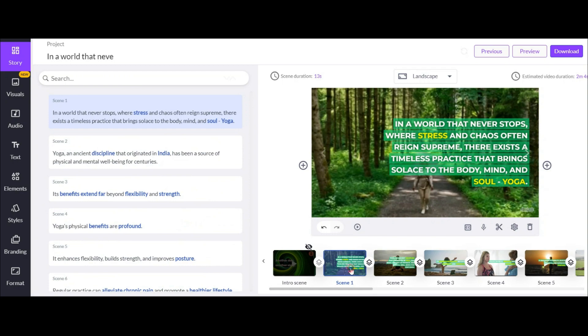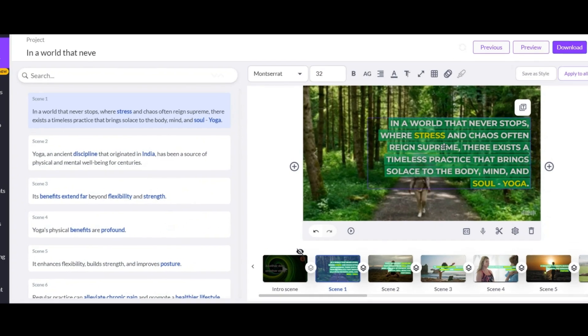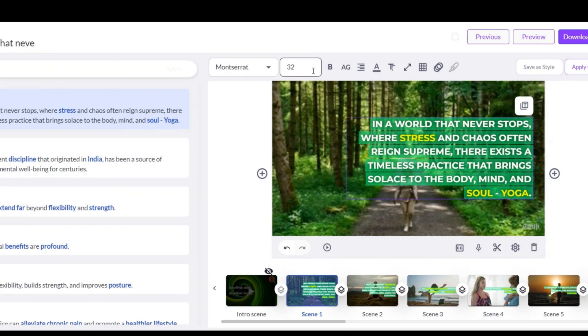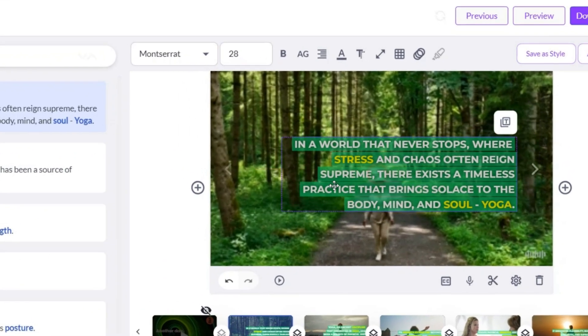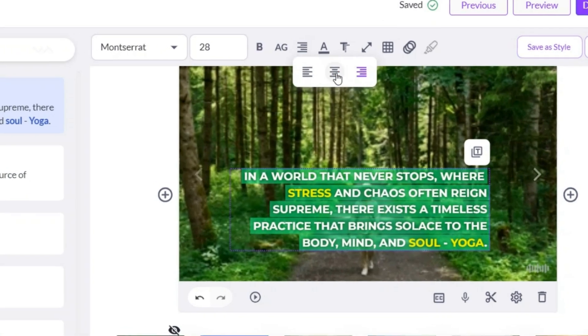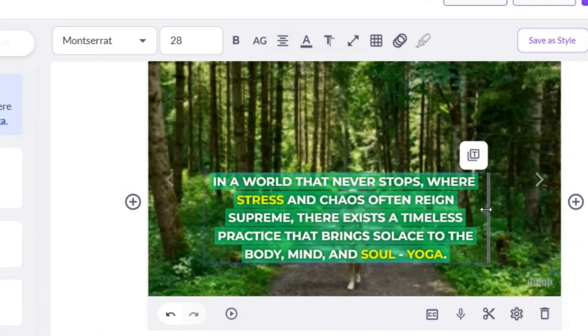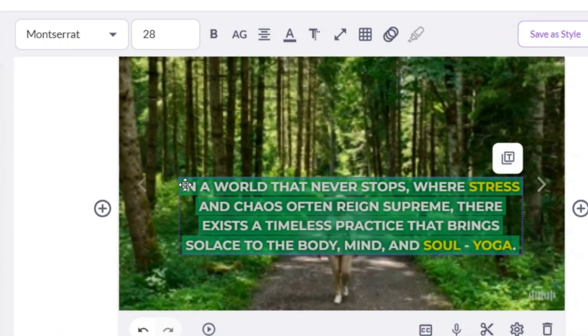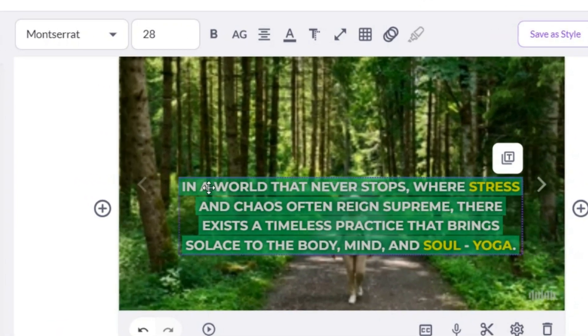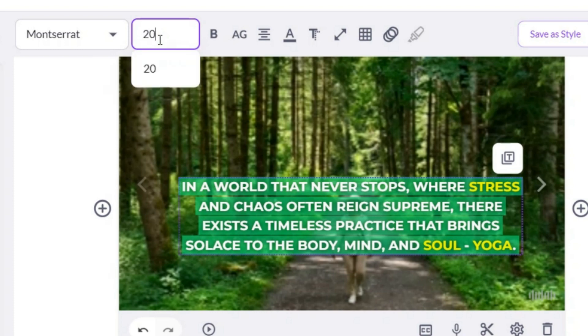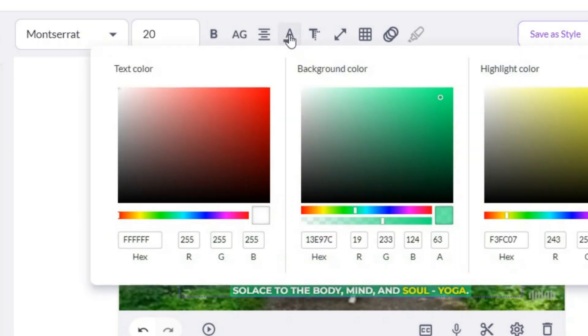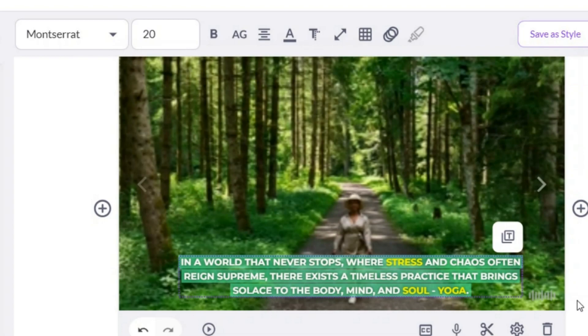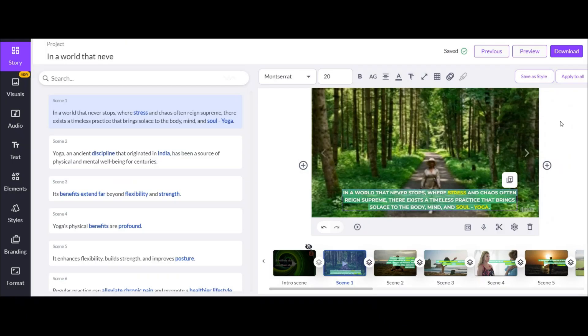let me change the font size and position to show you how working with this AI is easy. I made the font size a little smaller and changed the place of writing and the type of writing. At the end, I made the background color a little brighter. You can also apply any other changes you want according to your video style and taste.